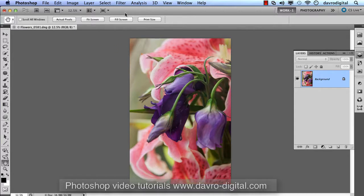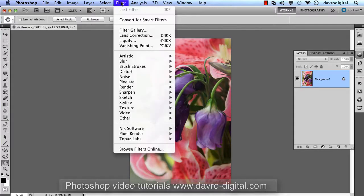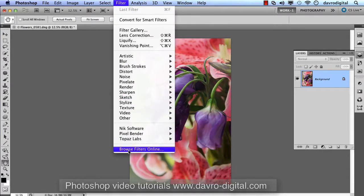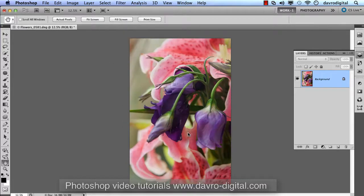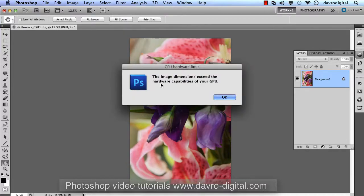If you go to the Filter Gallery and drop down, you have 'Browse Filters Online' - this takes you to the Adobe website. I'll put a link at the end. What we're after is Pixel Bender - the Pixel Bender Gallery.